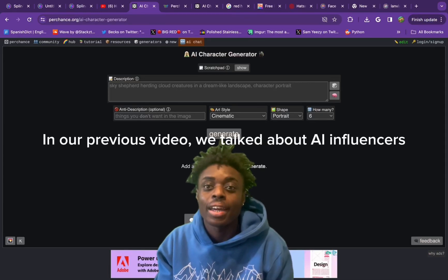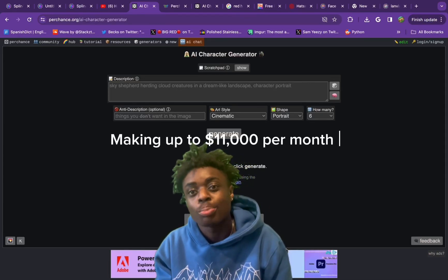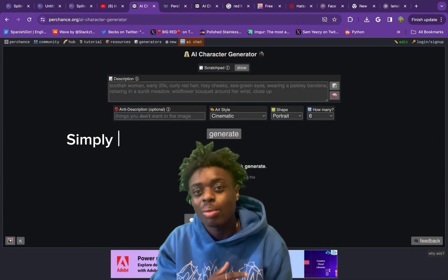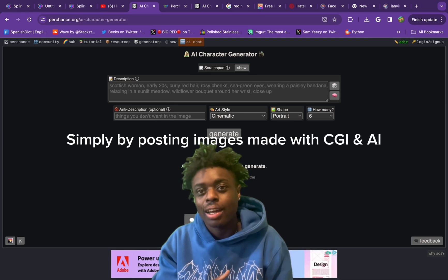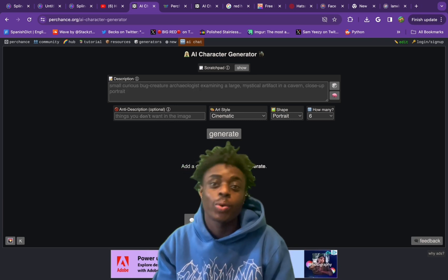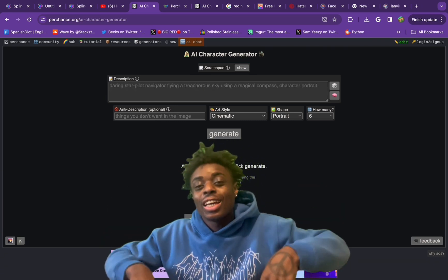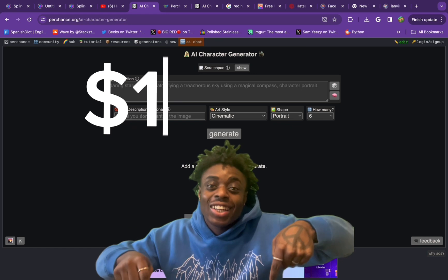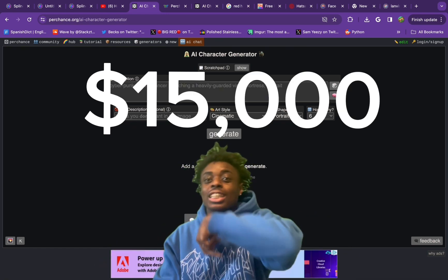In our previous video, we talked about AI influencers making up to $11,000 per month simply by posting images made with CGI and AI. In today's video, we're going to make our very own AI influencer and try to make $15,000 a month. Without further ado, let's get started.